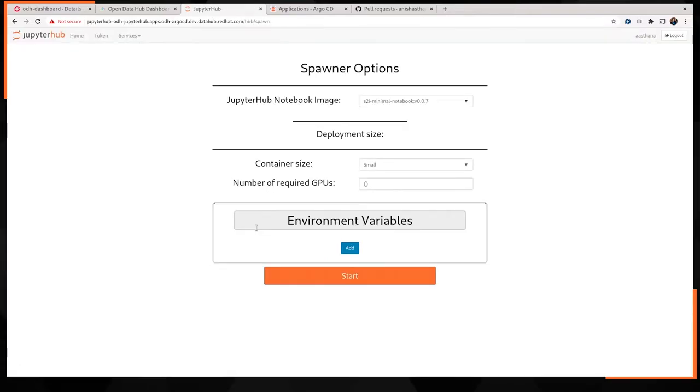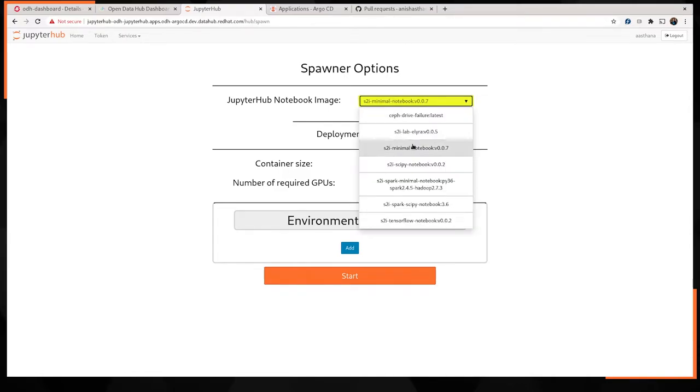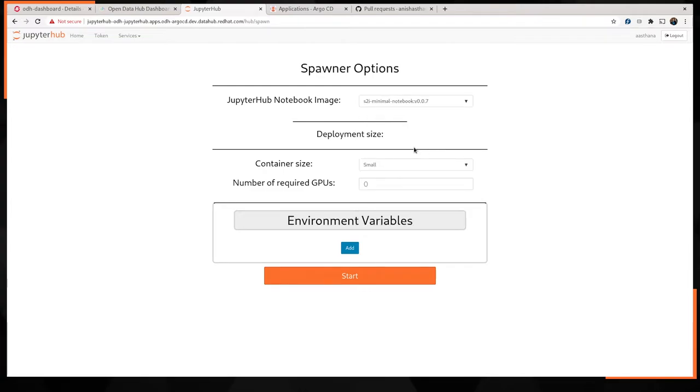Once I've entered my credentials, we land at the JupyterHub spawner page. On this page, we can pick an image to spawn our JupyterHub pod with. Let's go with the minimal. As well as any number of configurations such as size of container, whether or not we want the GPU to be available, or any environment variables that we may want to define in our notebook environment.